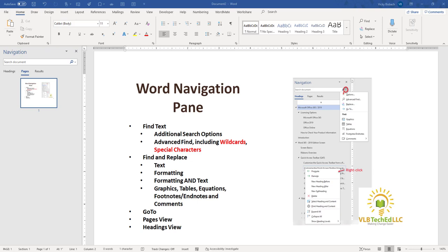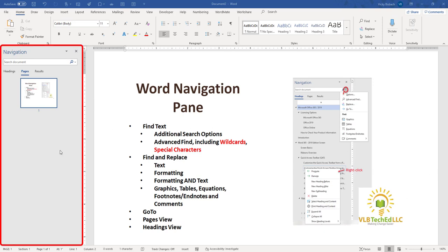Hello. In this video, I'm going to show you how to use Word's Navigation Pane. When you are utilizing the Navigation Pane, it will appear on the left side of your document.